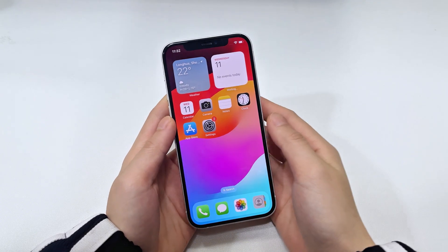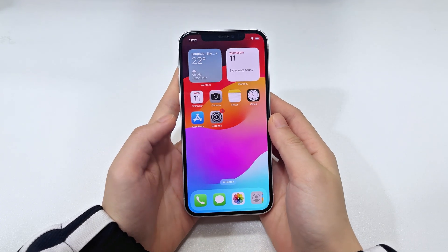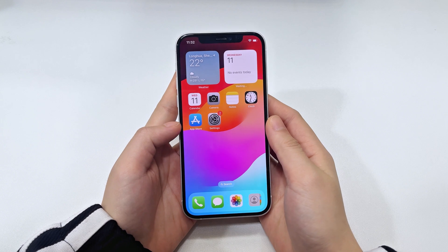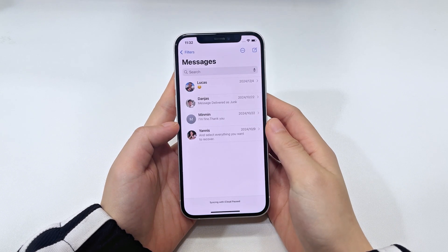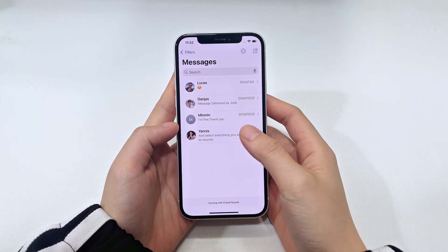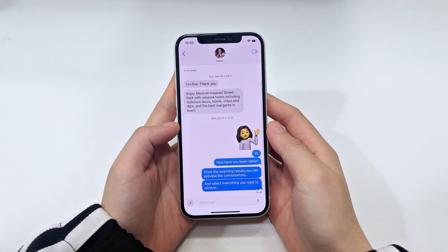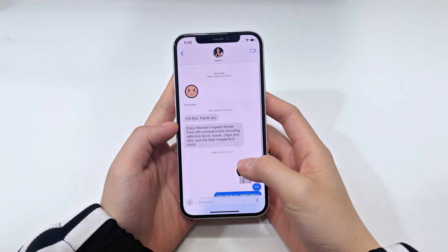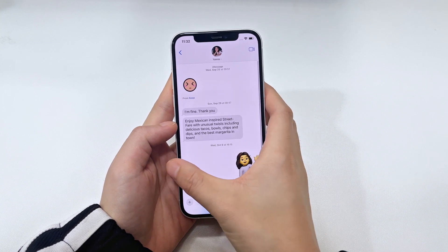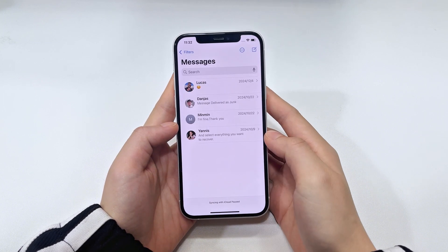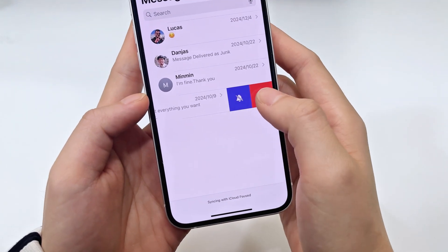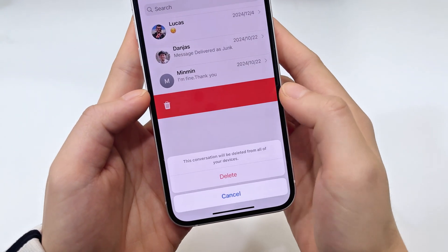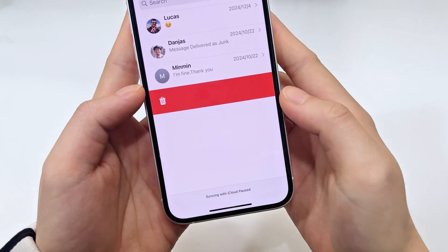Hi guys, today's video is going to show you how to get back and recover deleted text messages on iPhone 15. For security reasons or just because you want to save storage space on your device, you may regularly delete your text messages — either delete an entire conversation with just a swipe, or delete a certain message in a conversation.